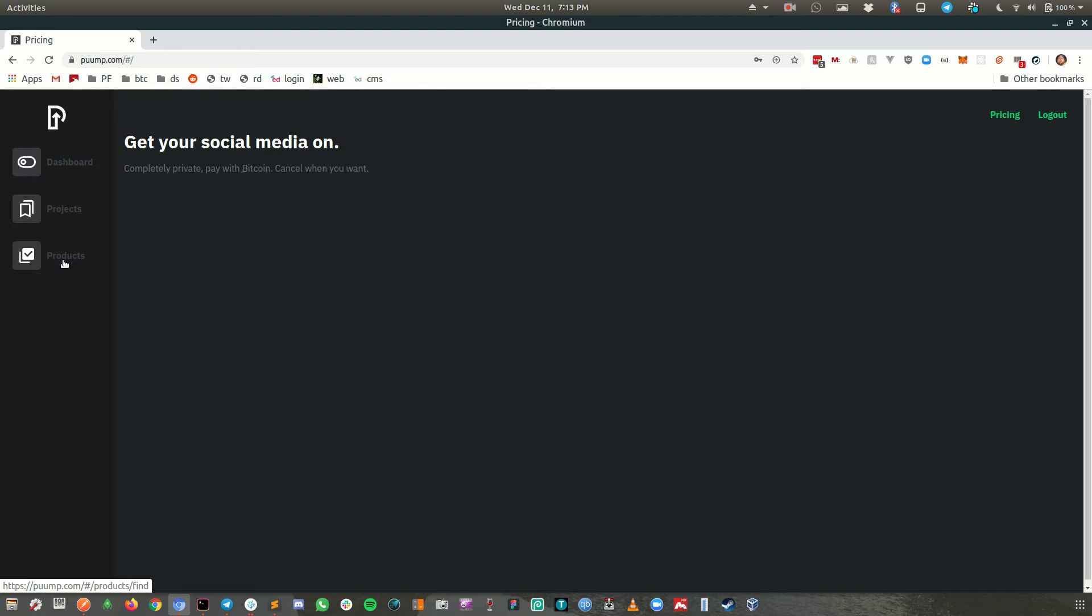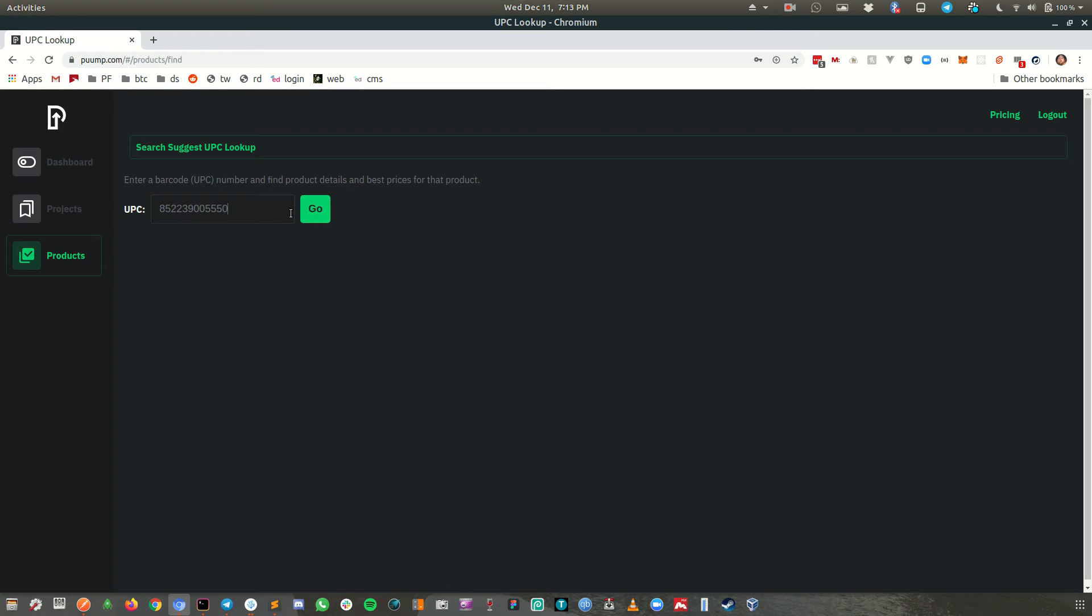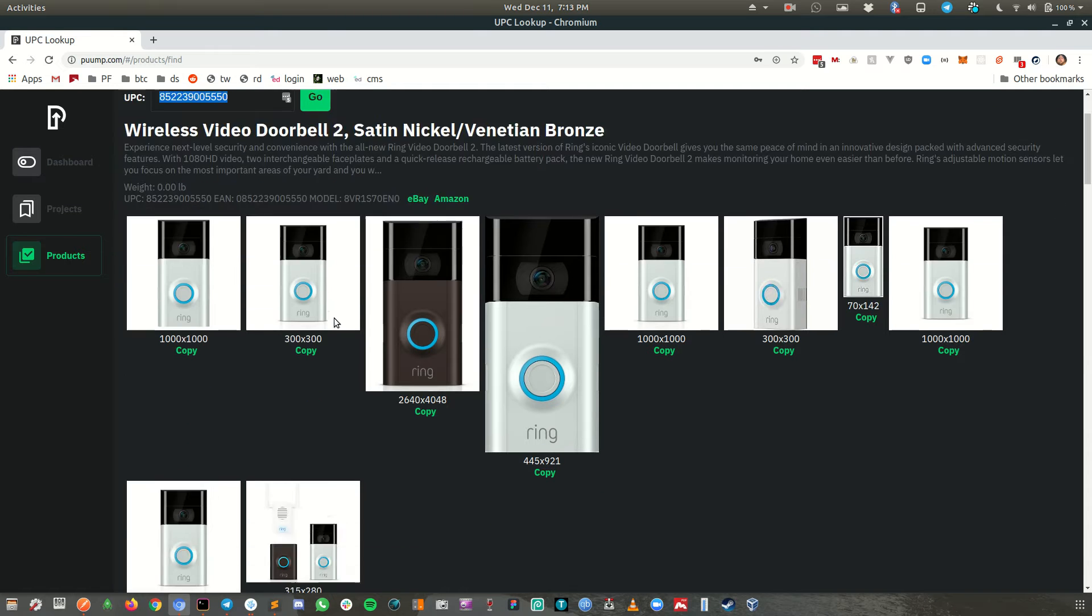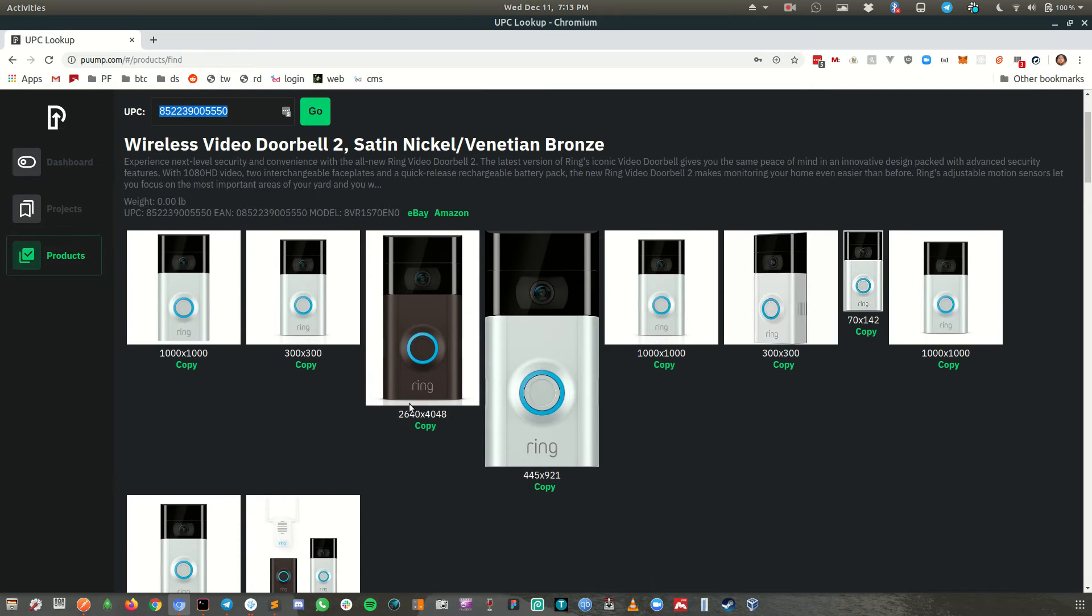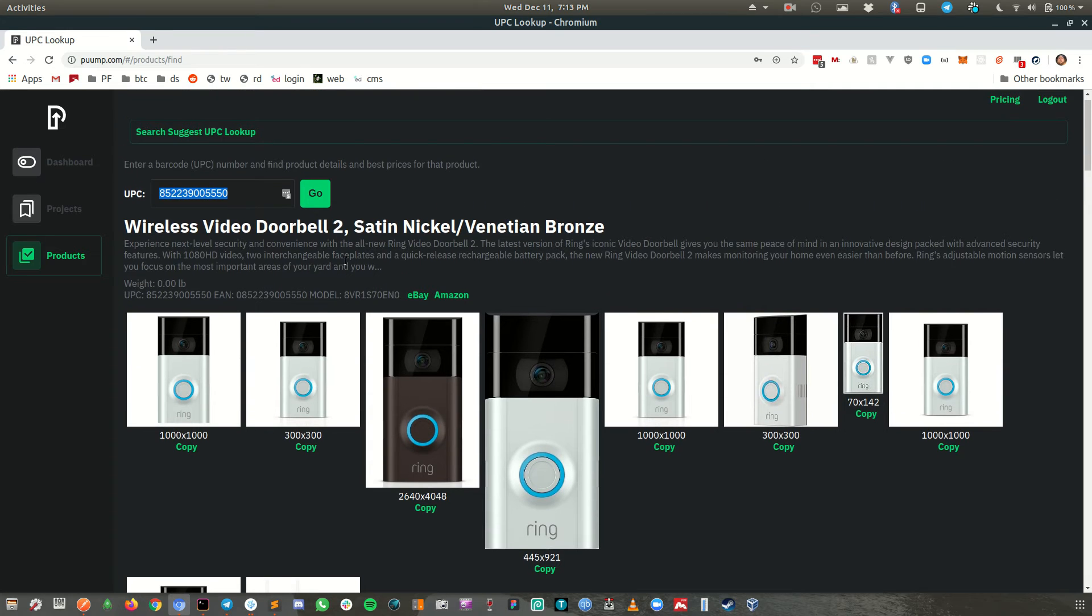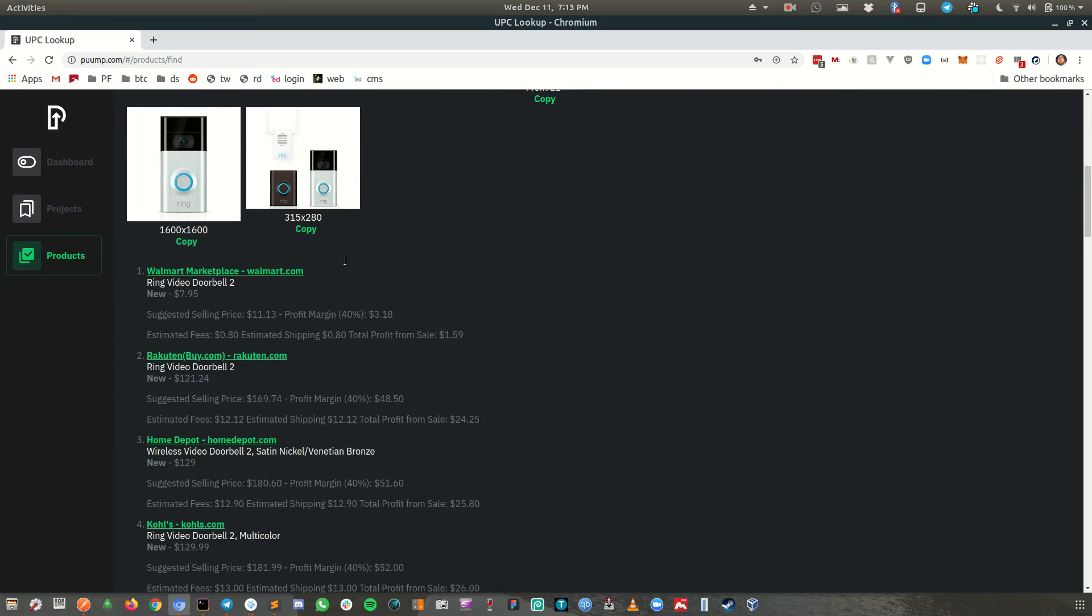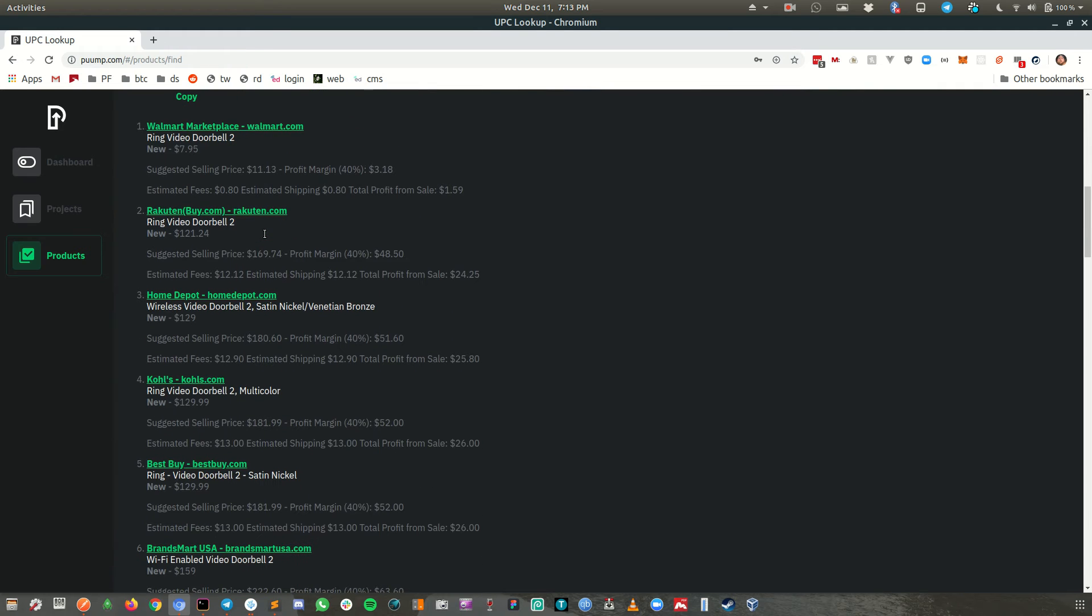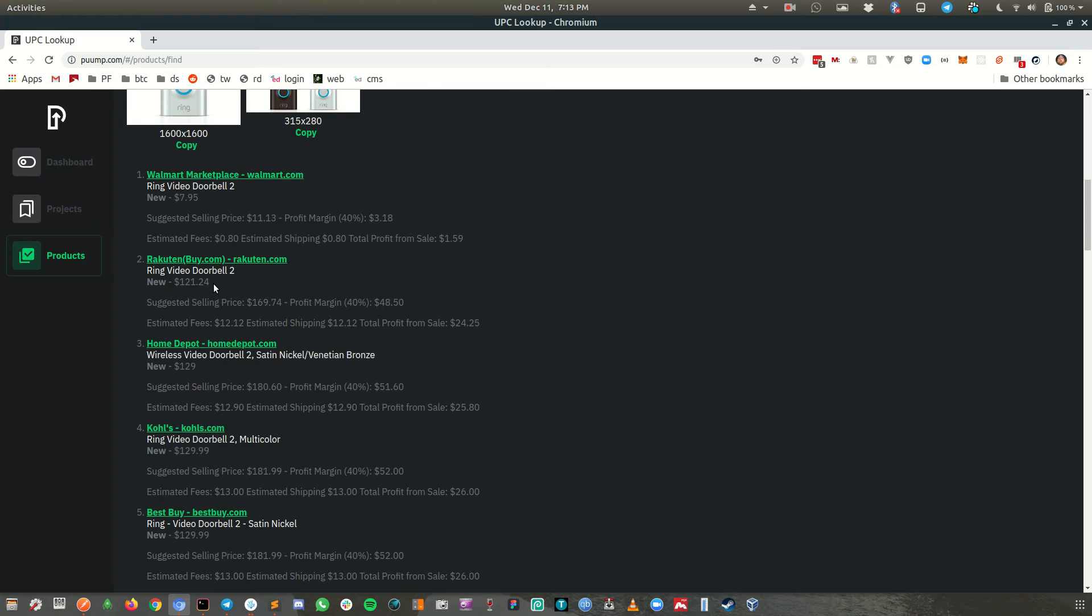But what I wanted to focus on for retail arbitrage is finding products that you can sell. So one thing you can do is look up a UPC number. This one's hard-coded here, but I'll remove that so you can just paste in the UPC number. It's got the images. This is the ring doorbell. It was on sale for 53 bucks during Black Friday, but now it is, the cheapest price is 120.